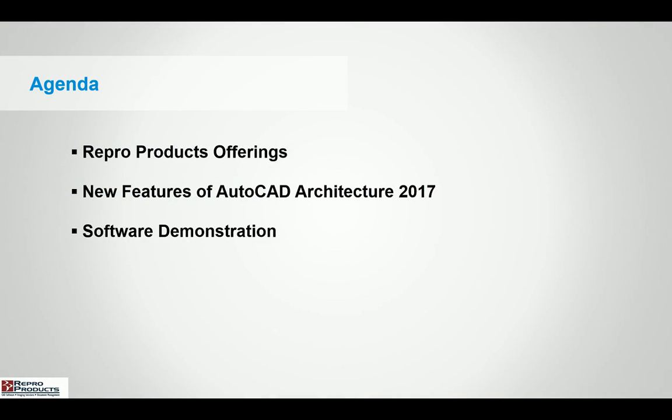Our agenda will focus on the Repo Products offerings, the new features of the AutoCAD Architecture 2017 software, and then actually getting into the software itself.